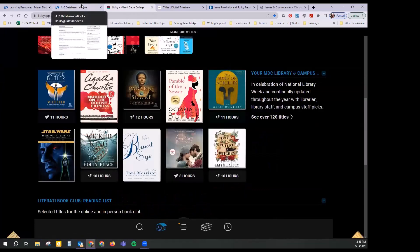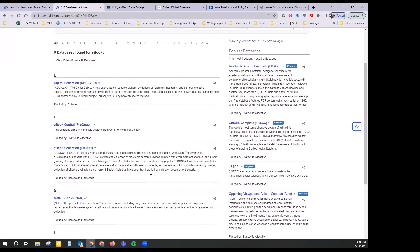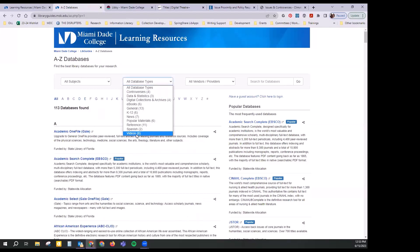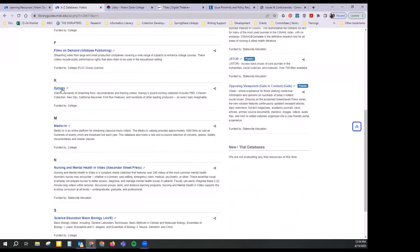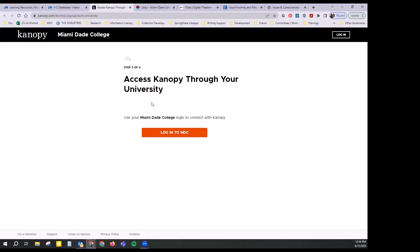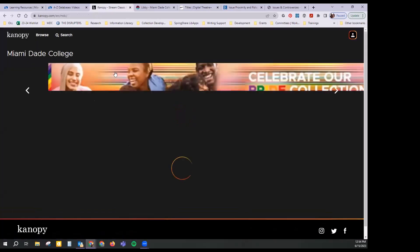Besides those, we already took a look at newspaper databases and at ones that create their own content like Issues and Controversies. We also have video databases — ones that assist with medical-type courses, and ones with documentaries that fit with themes you might be learning in class, like classics in world cinema and Oscar winners.